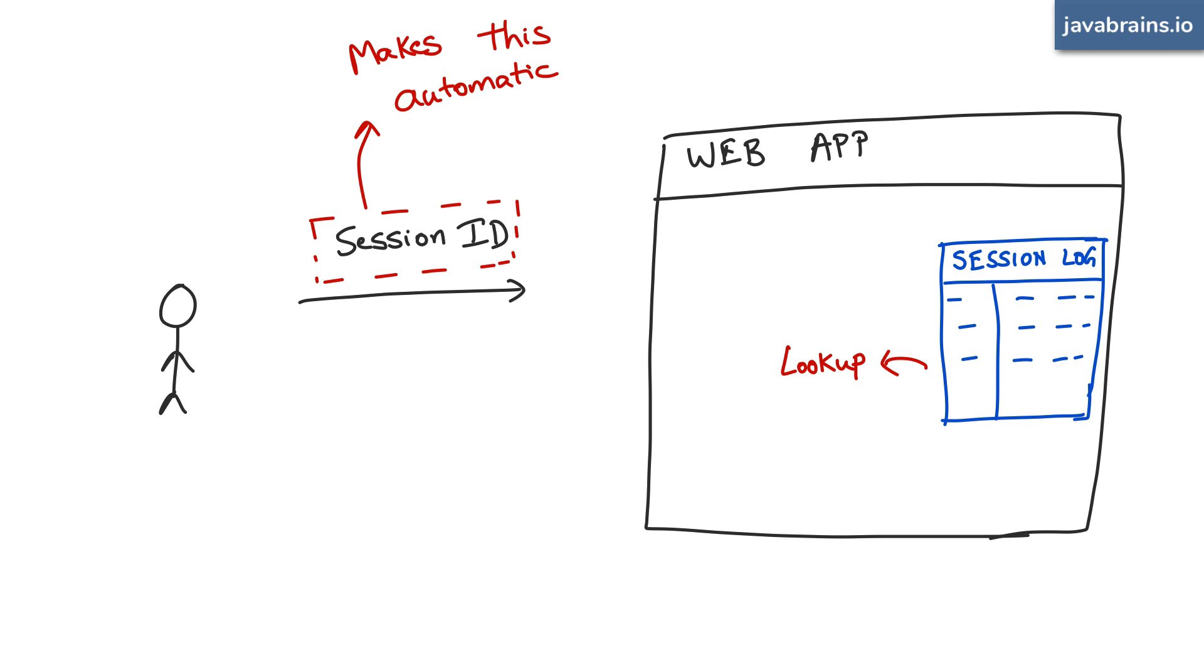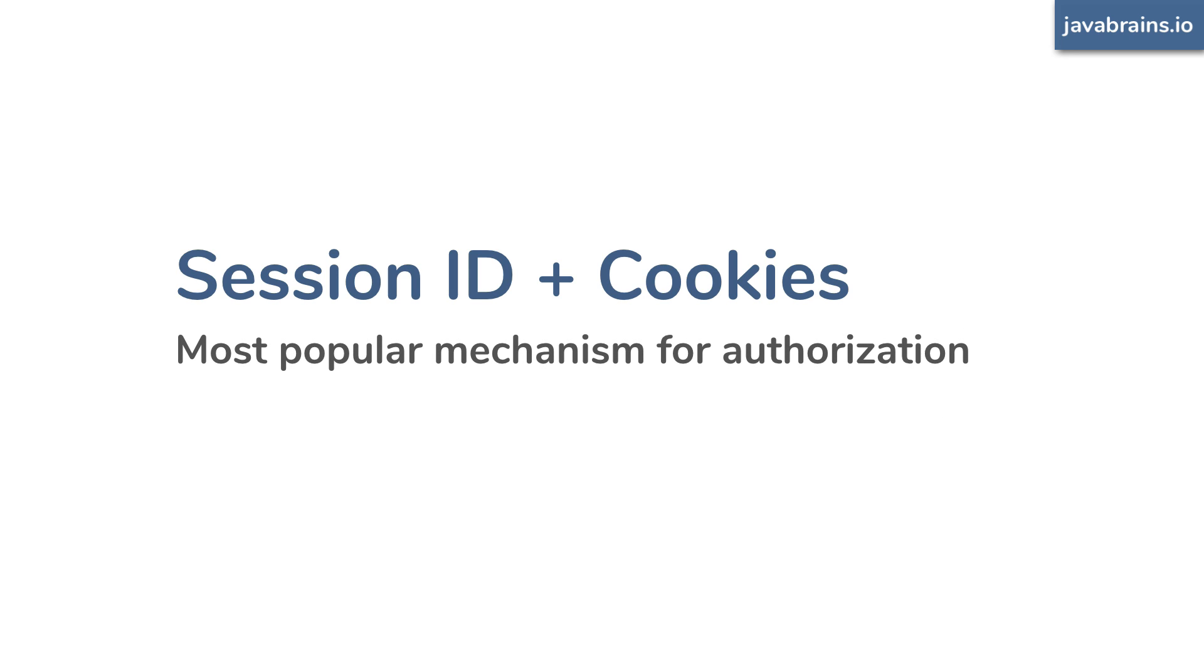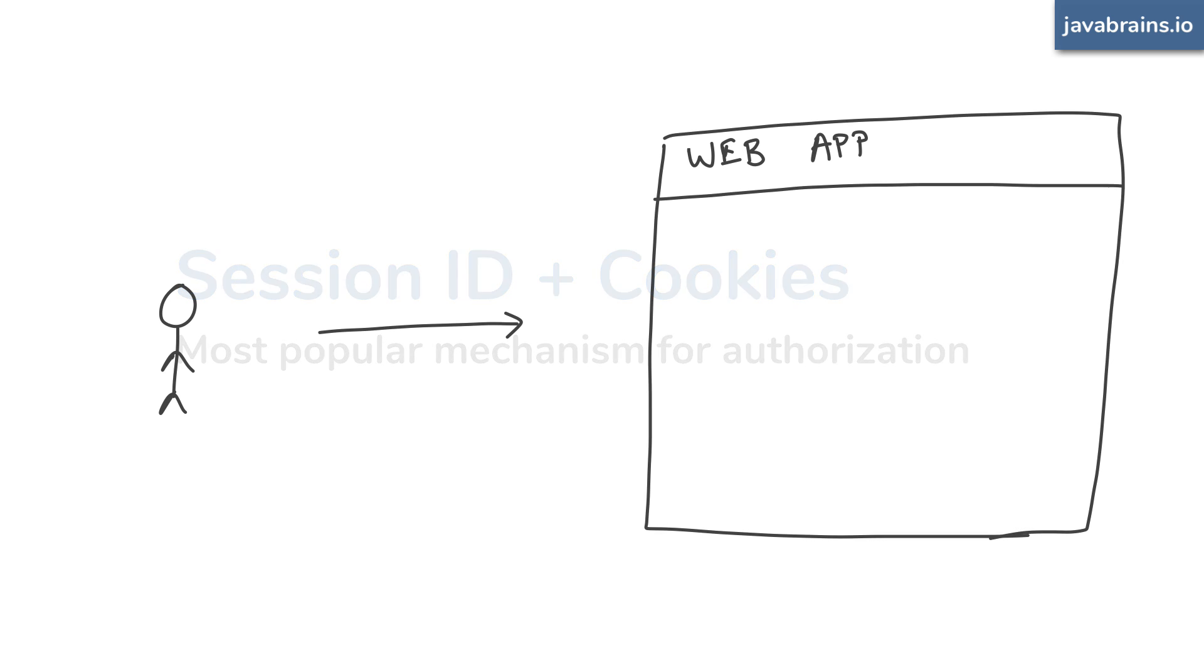This mechanism of saving session IDs as tokens saved in cookies has been working fine for quite a while now. And this is probably the most popular mechanism for authorization for the most part. There are a few problems with this approach though, and that's where JWT comes in. Let's understand what those problems are. The biggest problem is that this approach assumes something. What does it assume?